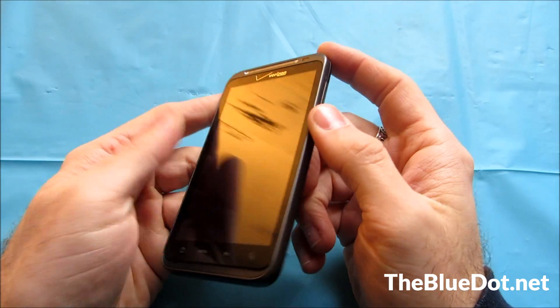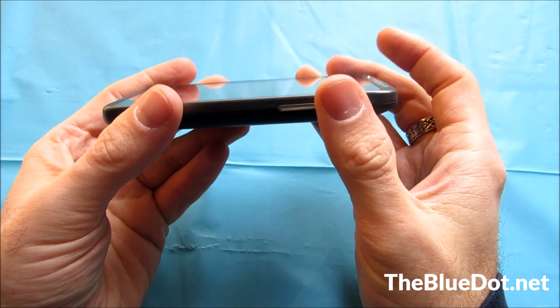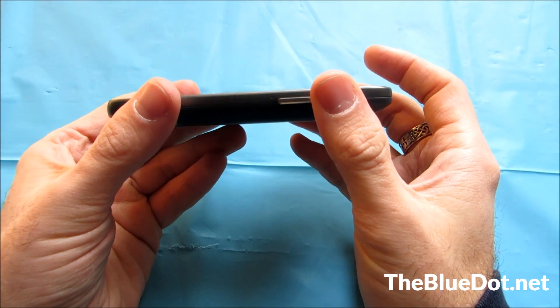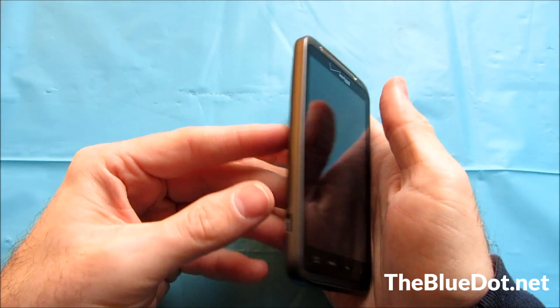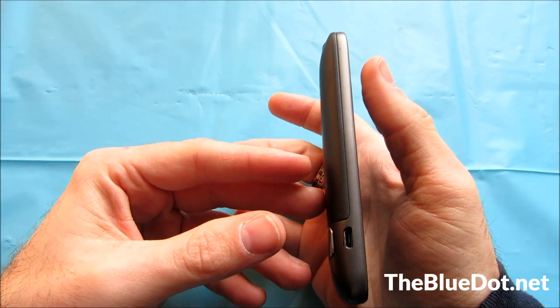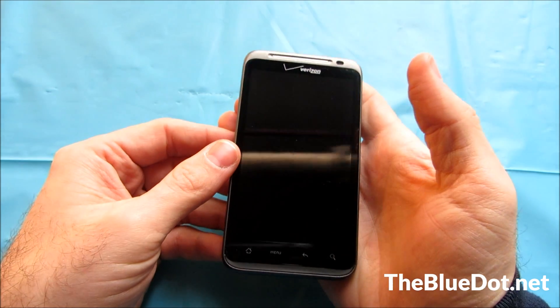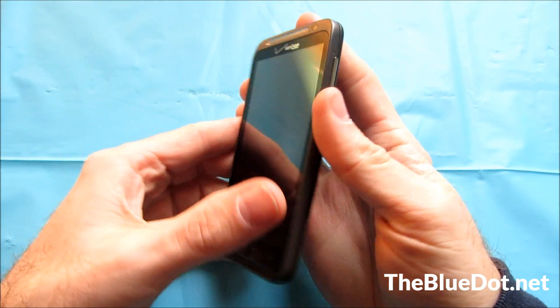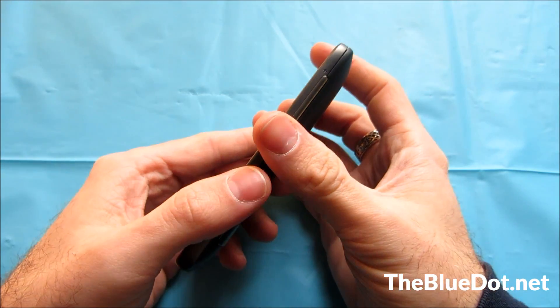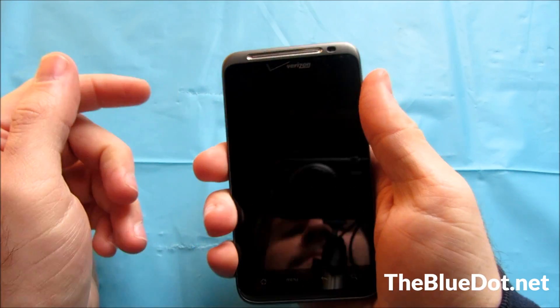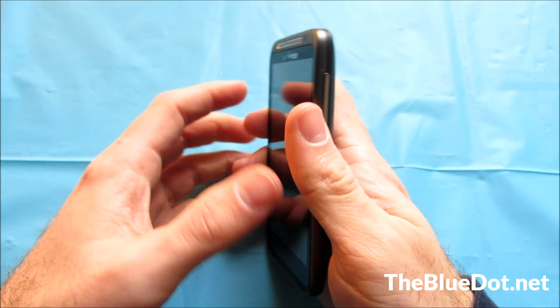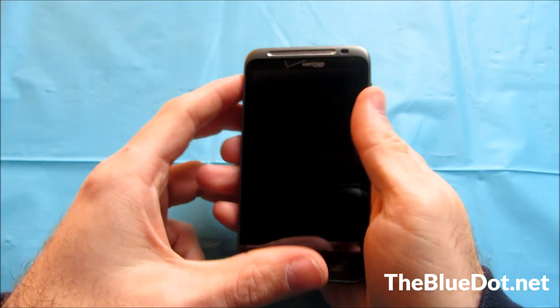Alright, so upon first holding this device, it has a bit of heft to it. That is pretty common for HTC phones, and I kind of like that about them. They're much heavier. They feel like they can take more of a beating.